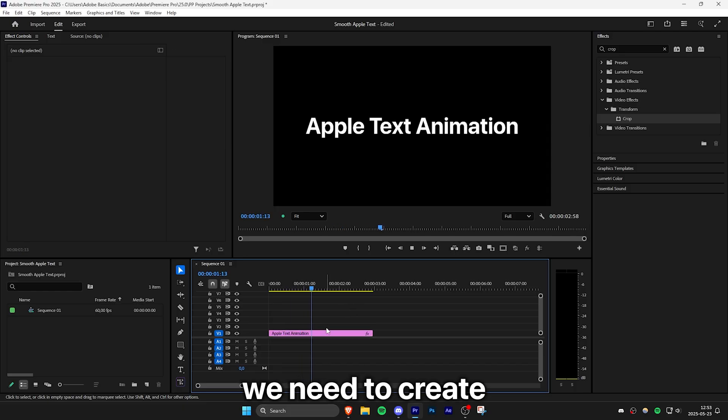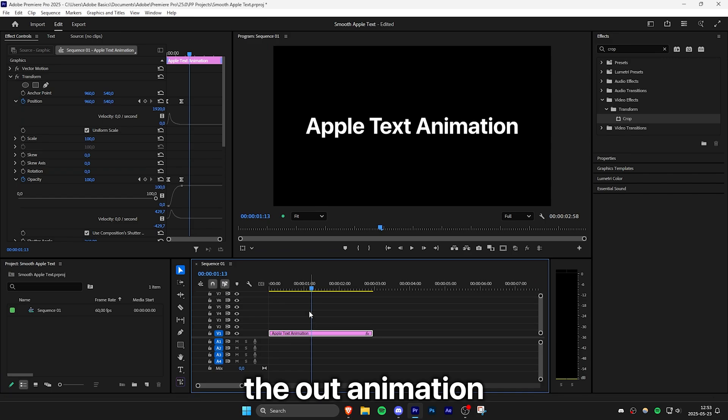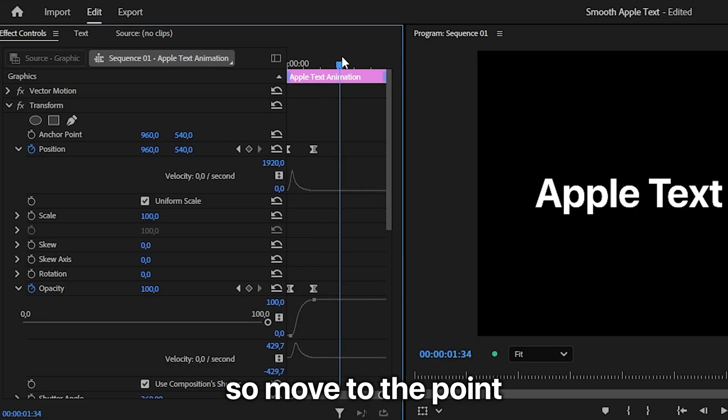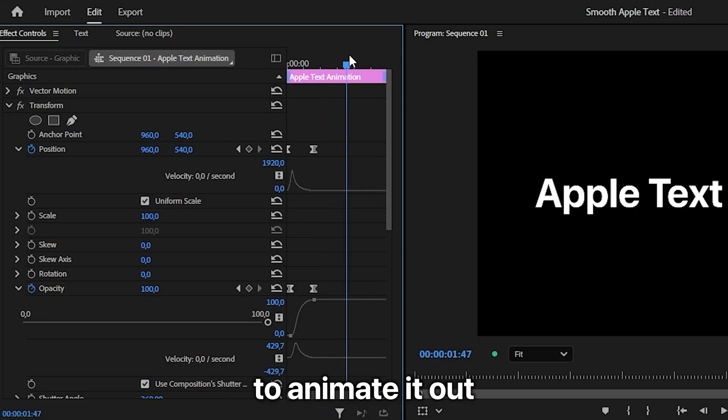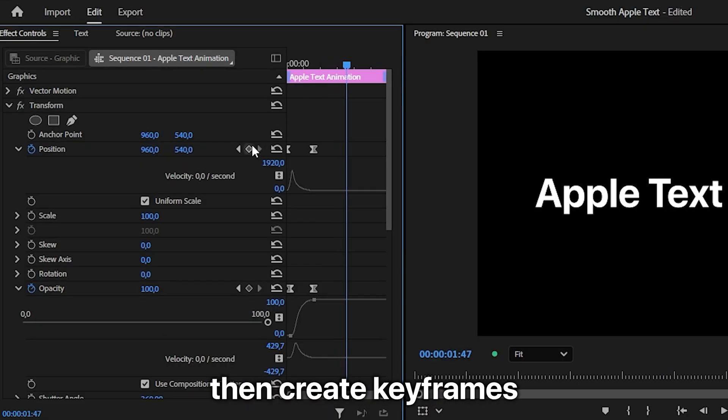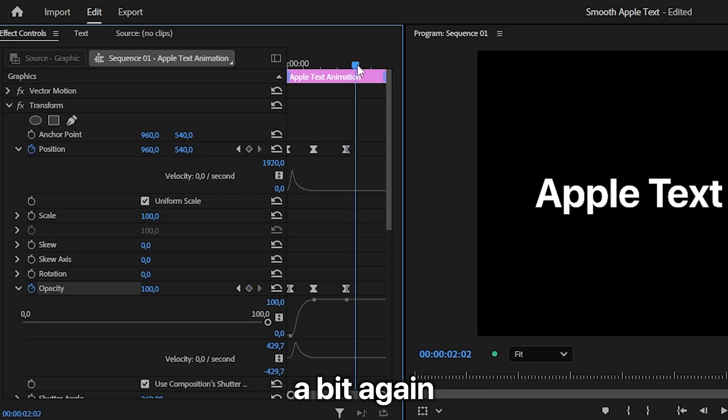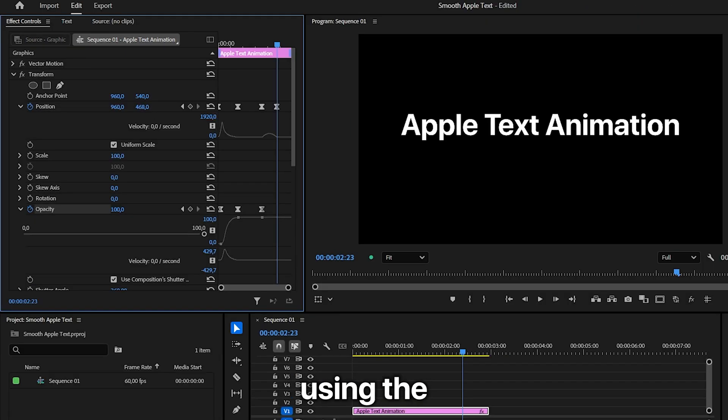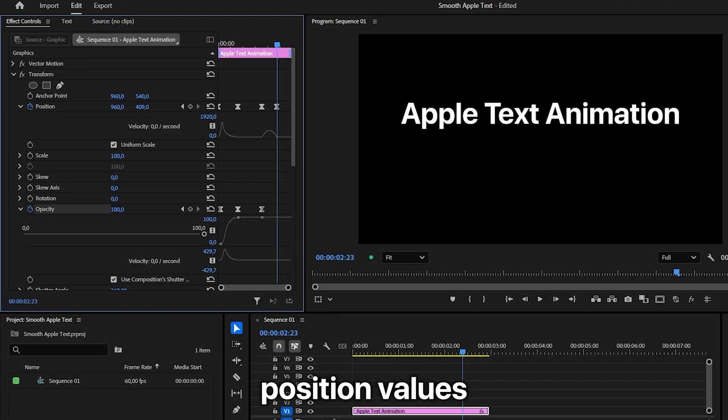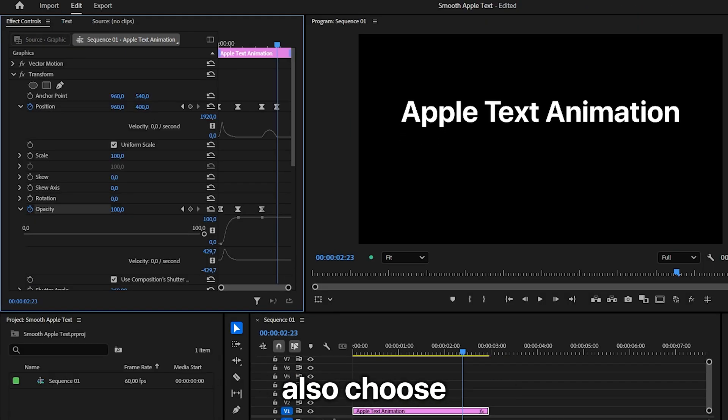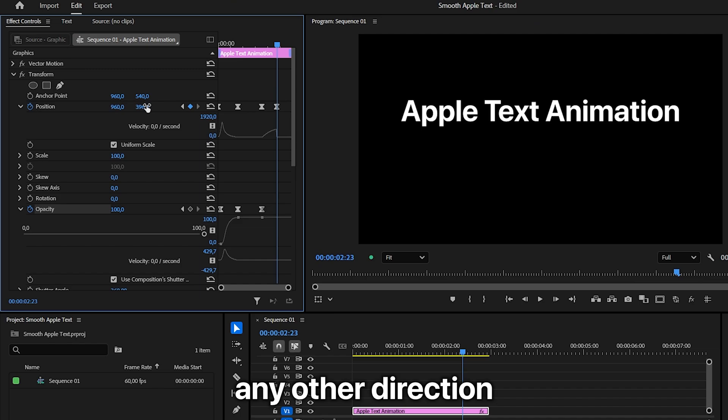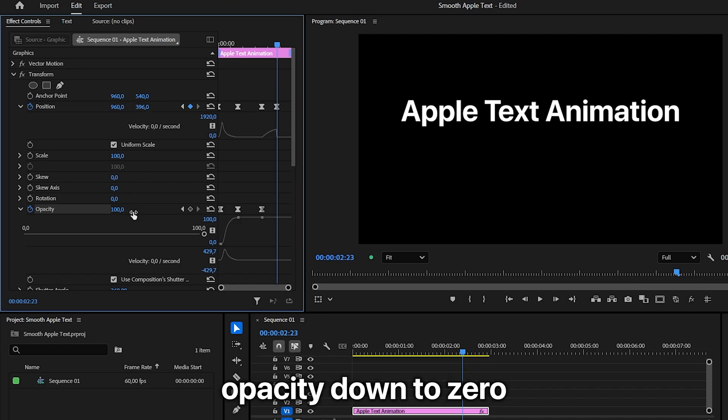But first we need to create the out animation. So move to the point where you want to animate it out and then create keyframes for position and opacity. Then move forward a bit again and then move the text up using the position values. And you can of course also choose any other direction that you want and then set the opacity down to zero.